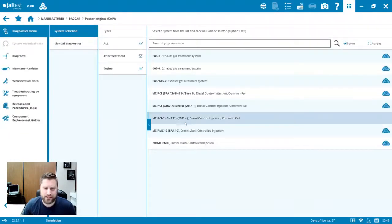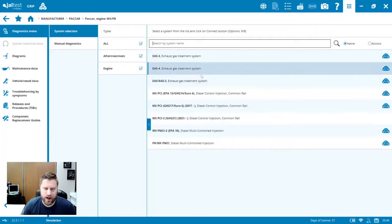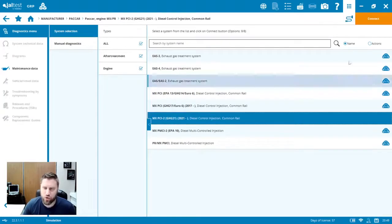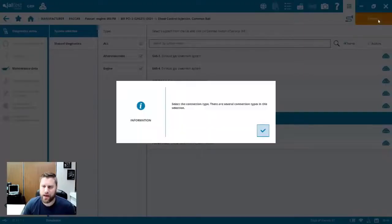In the list here, we've got our after treatment modules, and then we've got that MX GHG 2021. So this is 2021 and newer model MX engines.